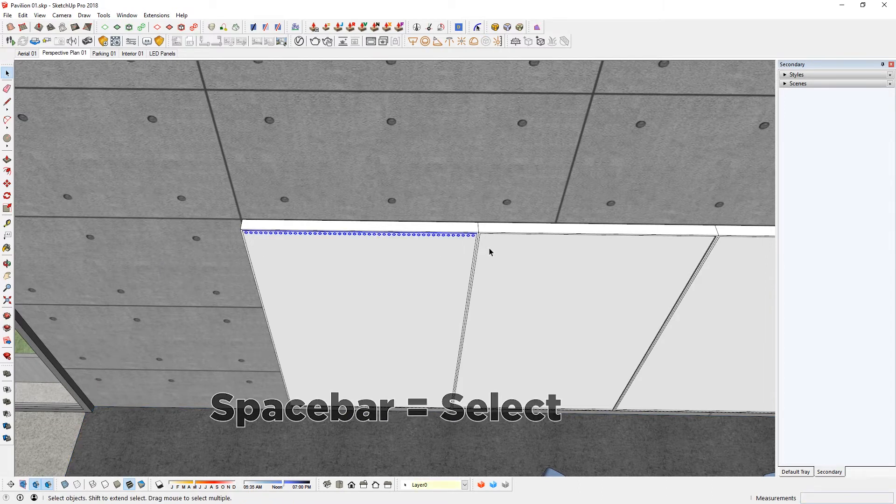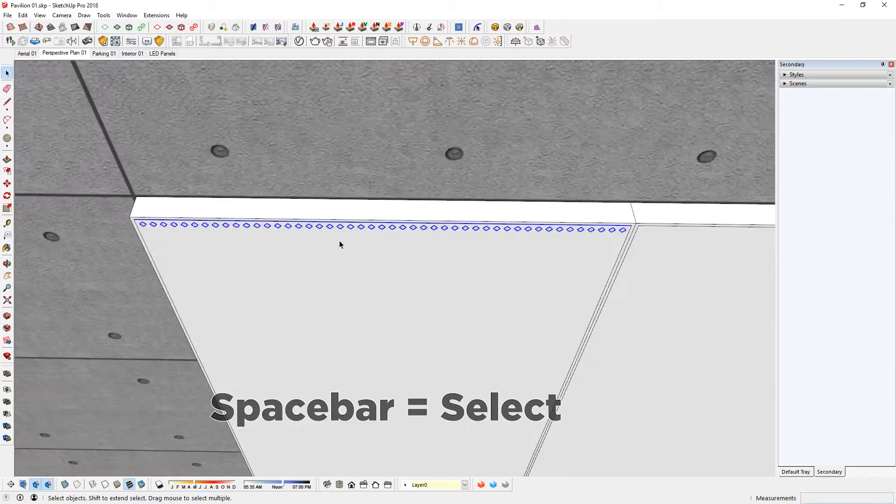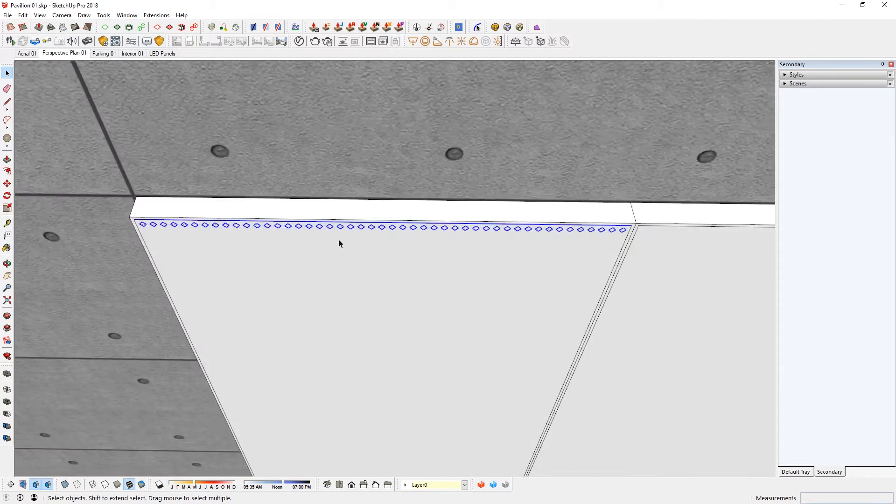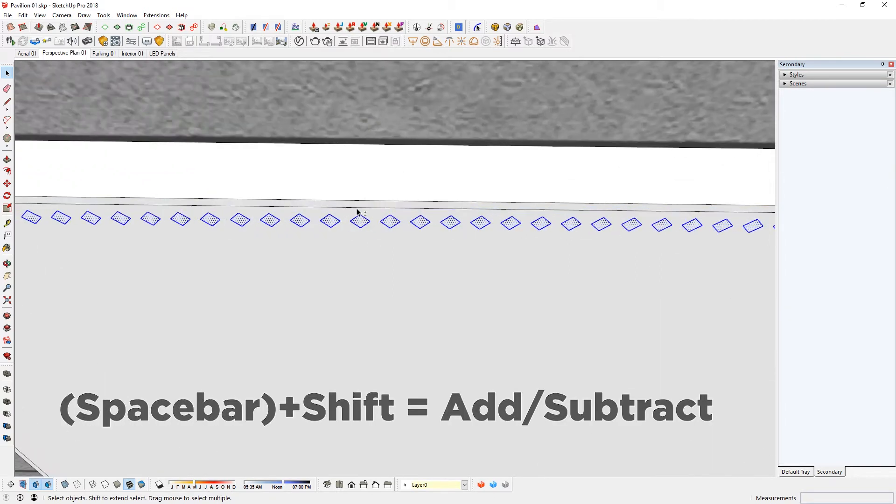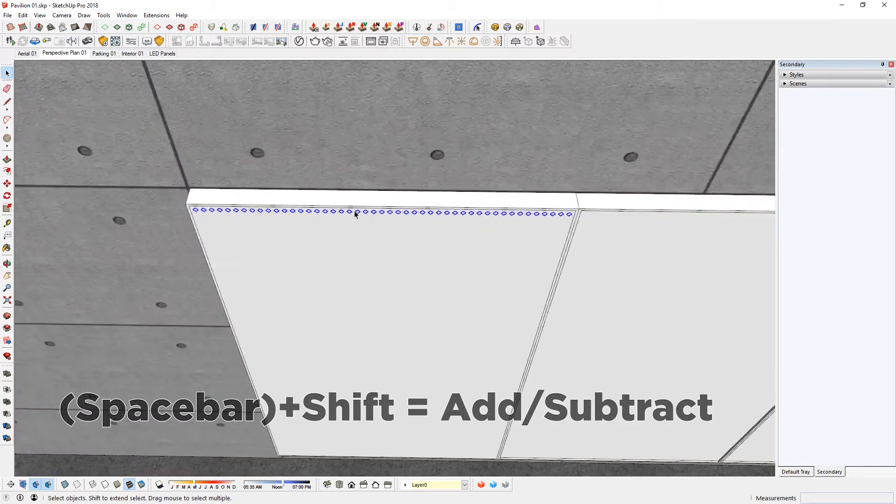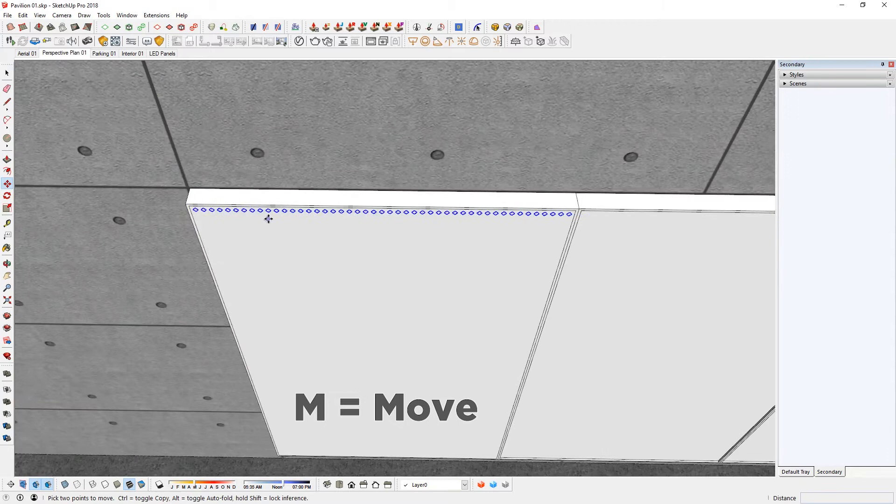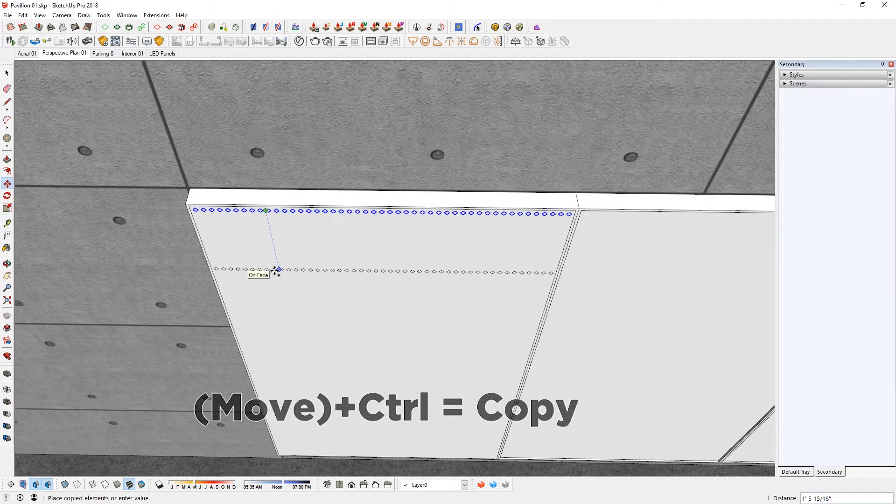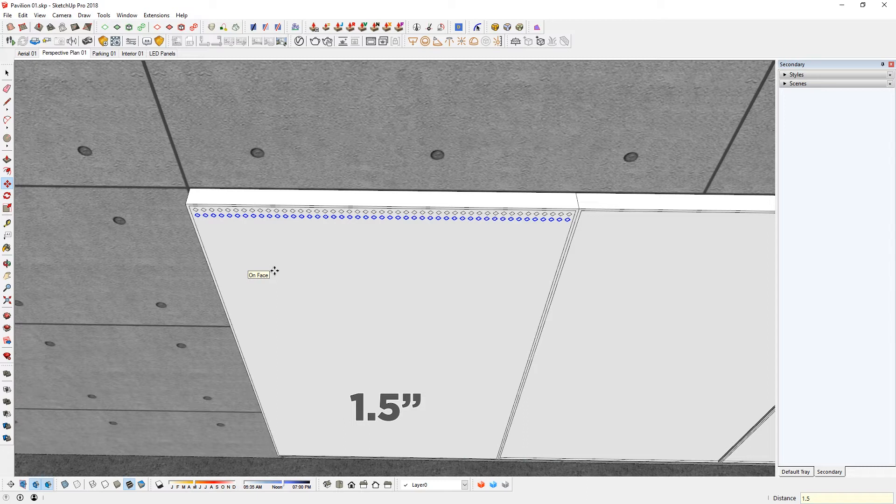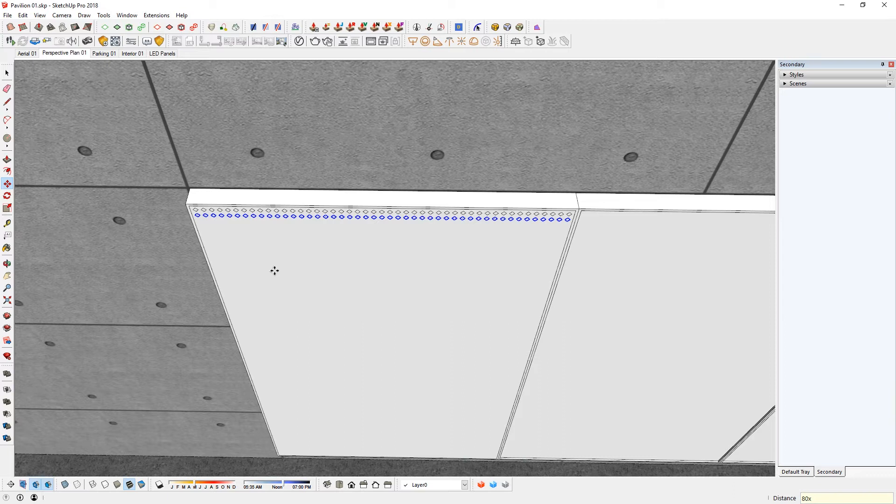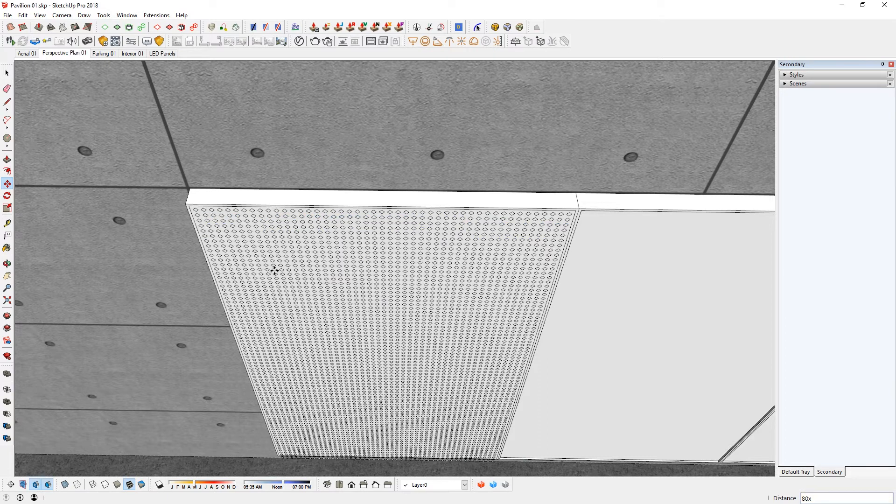Select that way. Hold down shift key to deselect this edge here. M for move. I'm going to array that down by 1.5 again. Type in something like 80x. Enter. You may have to wait a bit for your computer to create this. There you go.